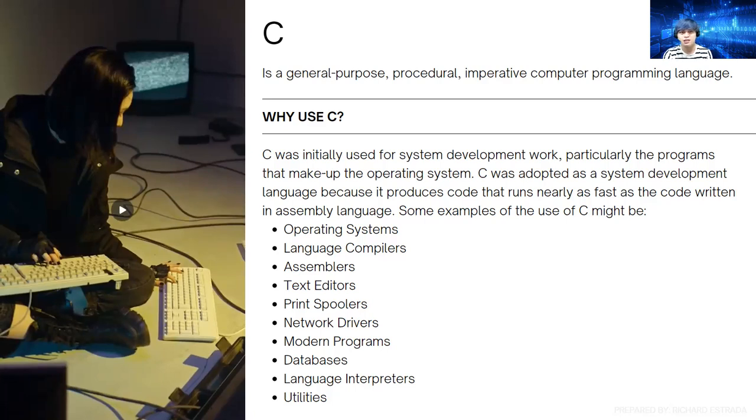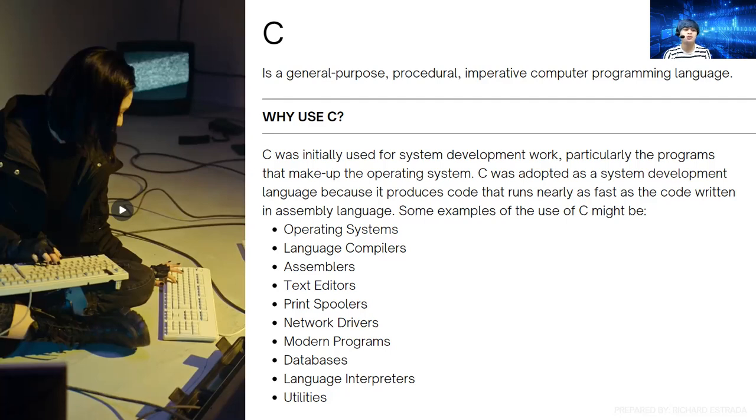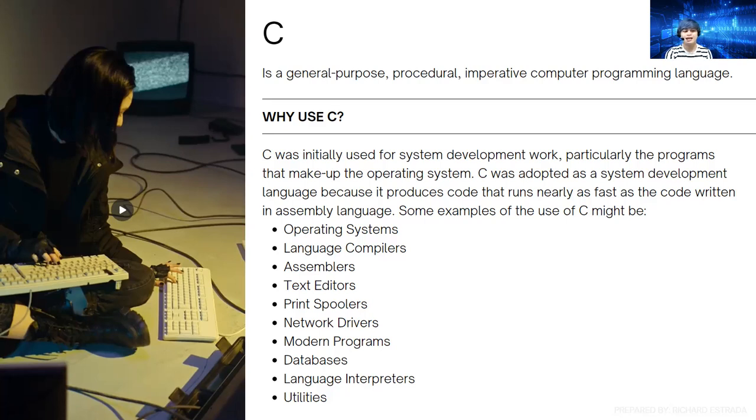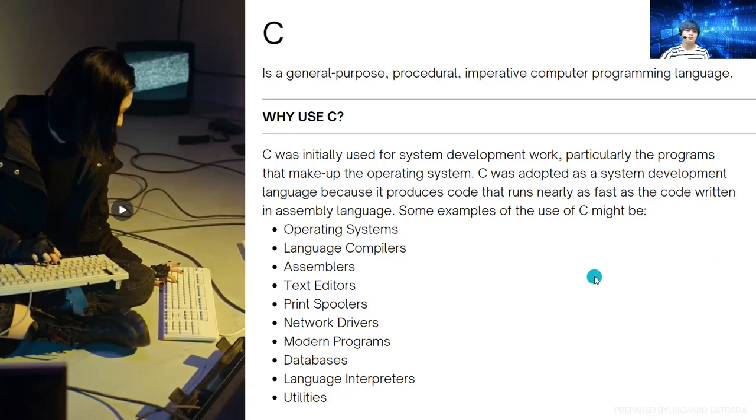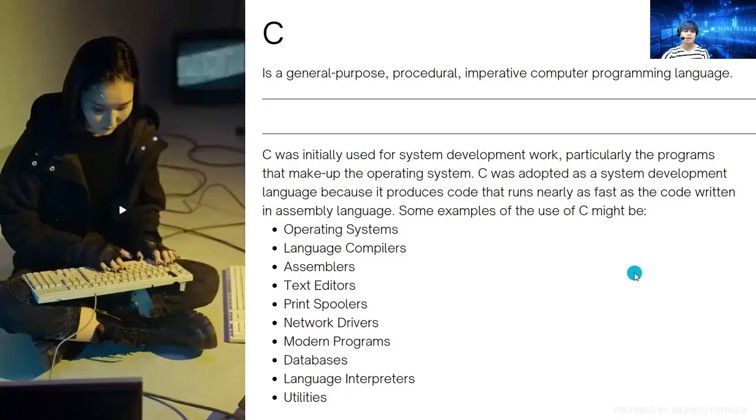Some examples of the use of C might be operating systems, language compilers, assemblers, text editors, print spoolers, network drivers, modern programs, databases, language interpreters, utilities, and a lot more. Those are just some examples of the usage of C programming language.